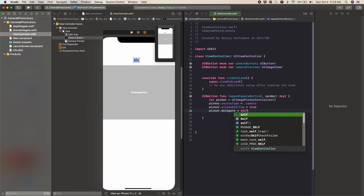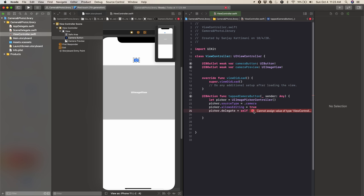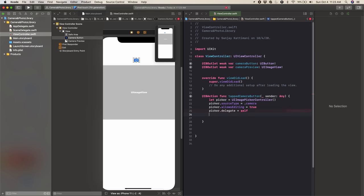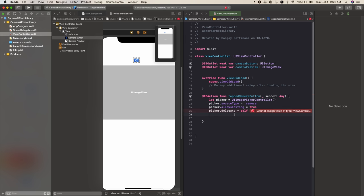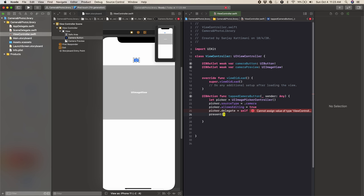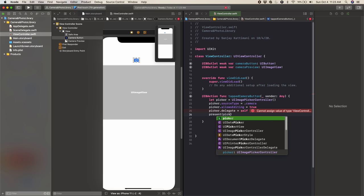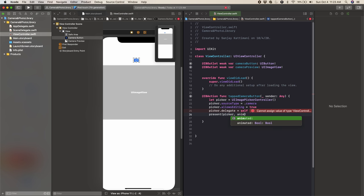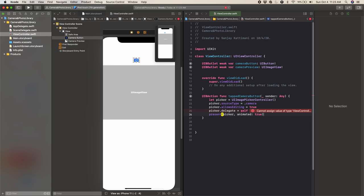It's going to give us an error now, but we have to add another line and then it'll go away. We've basically just initialized the camera part, and now we just want to open it up. So we'll say present(picker, animated: true) — because we want it to be animated. This will initialize the camera aspect and then open it up.